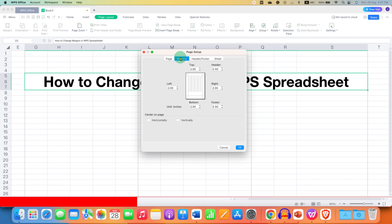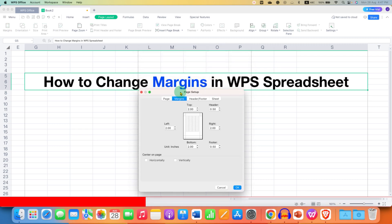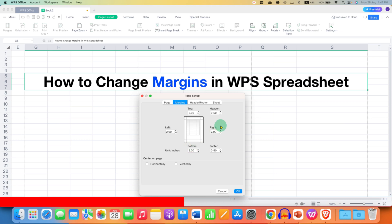After clicking this option, you will see the Page Setup dialog box. Under the Margins section, you will see fields for Top, Left, Bottom, and Right margins.